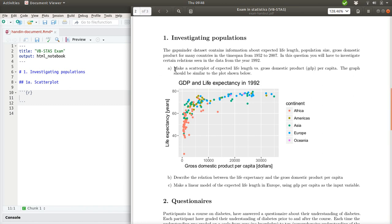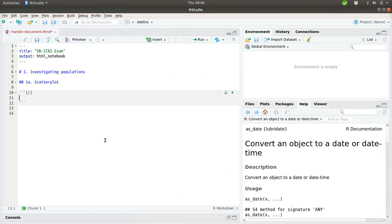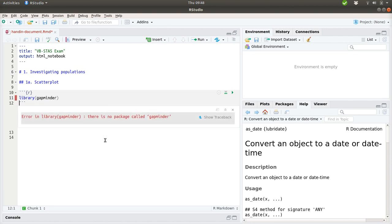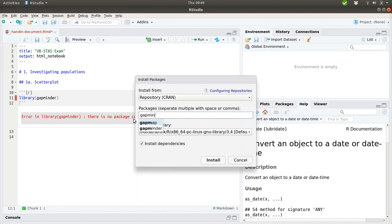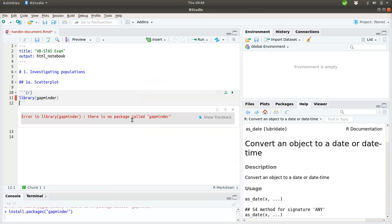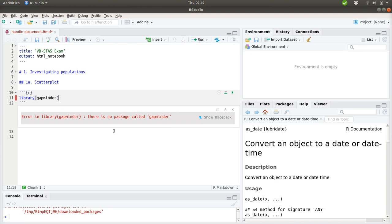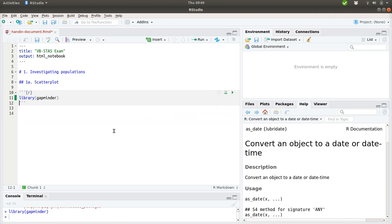For the 1a exercise we should make a scatter plot of the expected life length versus gross domestic product per capita, and the graph should be similar to the plot shown here. So, let's see what we can do. First of all I would like to load the GapMinder dataset here. And I get an error that there is no package called GapMinder. So, tools install packages and then I can install it. It shouldn't take that long. I think it's ready now. So, now we have the GapMinder dataset available.